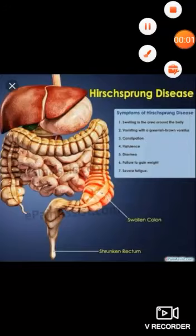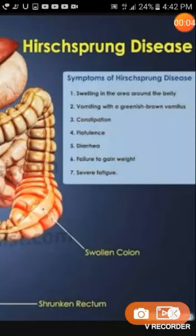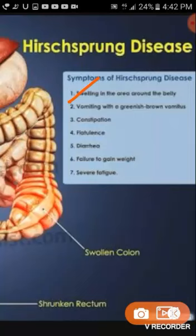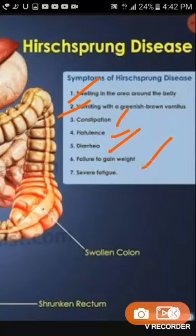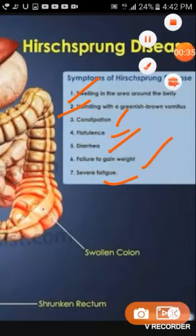Symptoms of Hirschsprung's disease: First, swelling around the belly area. Second, vomiting with greenish or brown color. Third, constipation and flatulence — meaning excessive accumulation of gases. Also diarrhea, failure to gain weight (meaning if the patient is taking in food but there is no proper output), and severe fatigue — the patient will feel very severe tiredness.